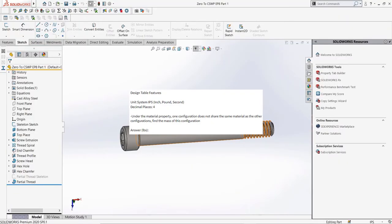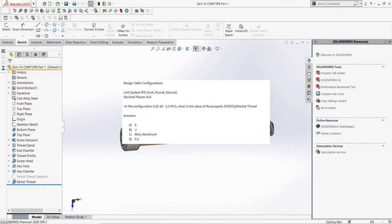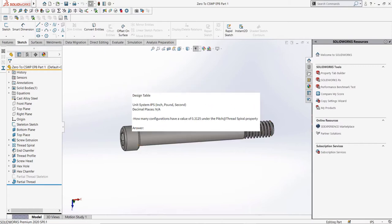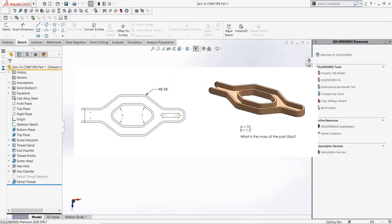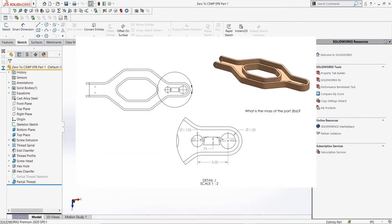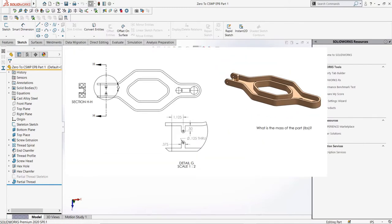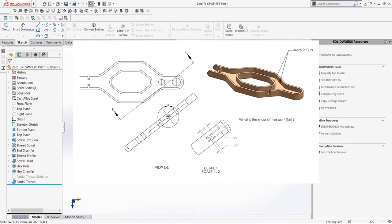The first part of our questions are about using design tables to control the configurations of a quarter-inch bolt. The second questions are about editing a custom part, making changes to existing features, and creating your own. You will notice there is no new part creation, as you do not need to make your own parts in Segment 2 of the CSWP exam.